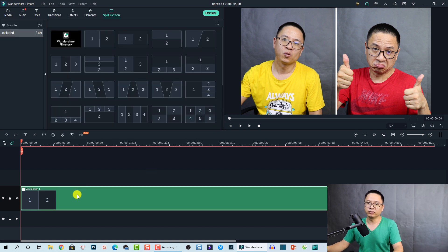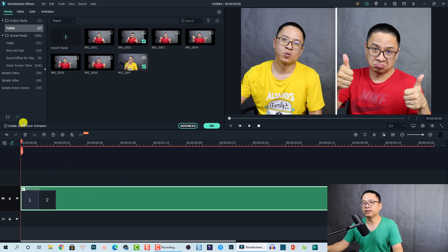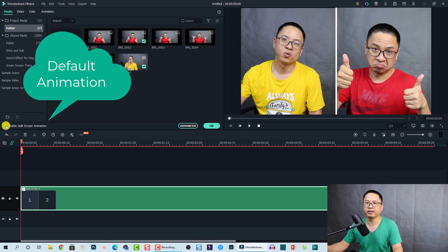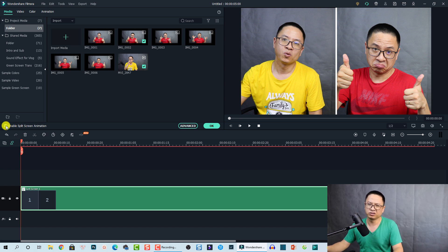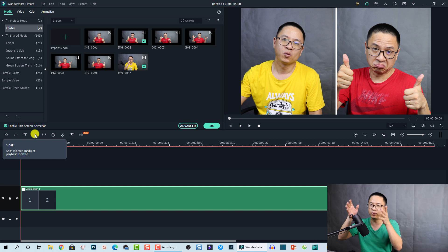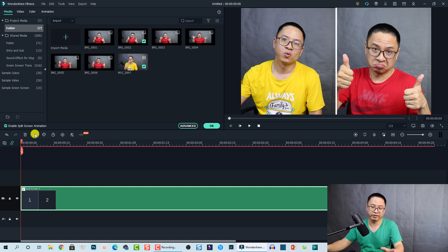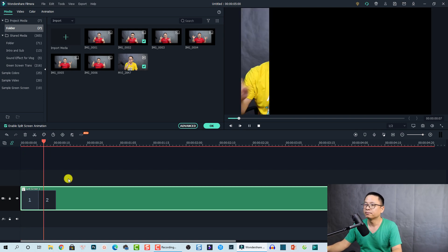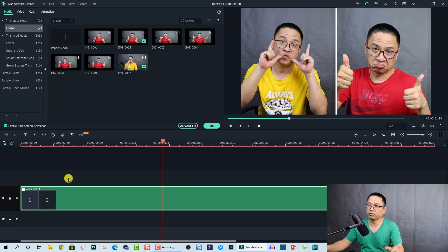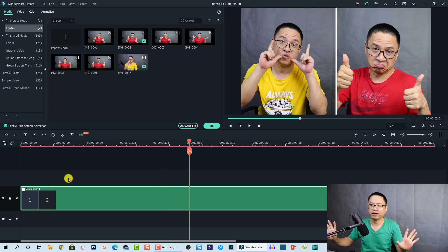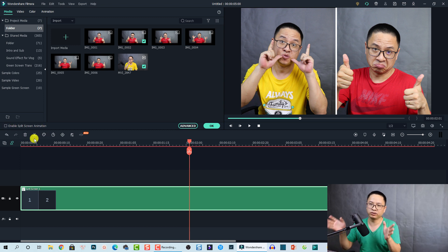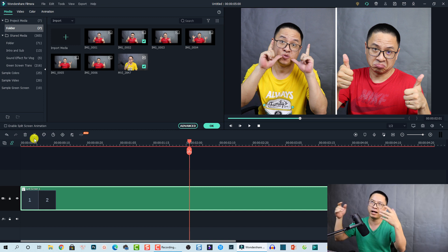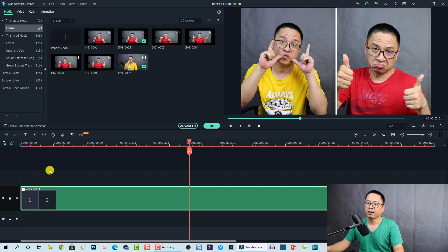Now we have the split screen template with one image and one video. Click OK, and when you double-click the split screen on the timeline, on the left side you'll see 'Enable Split Screen Animation.' This is the first animation for the template. If you check this box you'll have the default animation for your split screen. If you disable it, your split screen will just be a static frame with no animation.